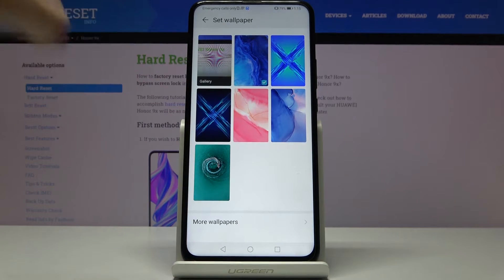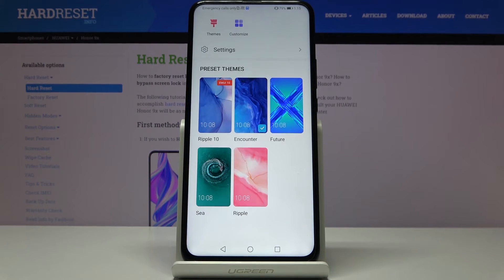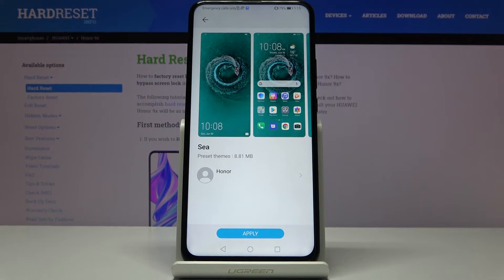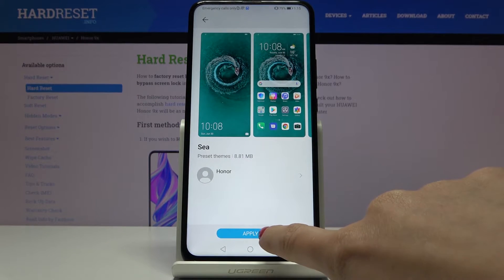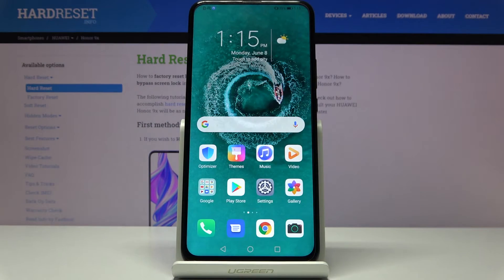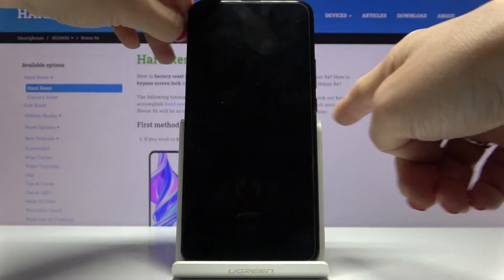You can pick something from your gallery — one from your own photos — or you can open more wallpapers right here, where you have some additional online wallpapers. Let me choose this one, tap on Apply, and as you can see the wallpaper has been changed for both your home screen and also the lock screen.